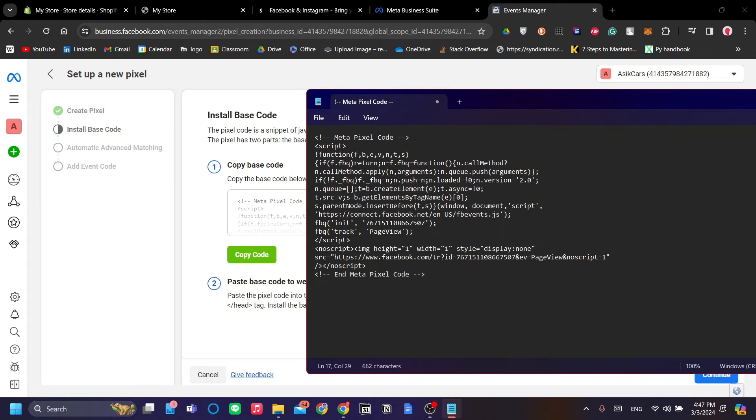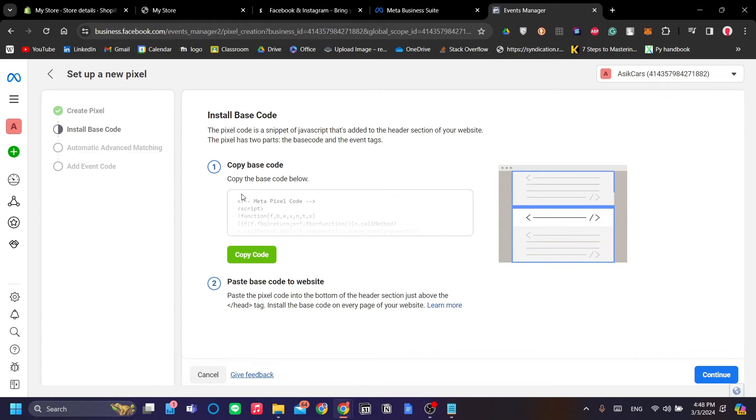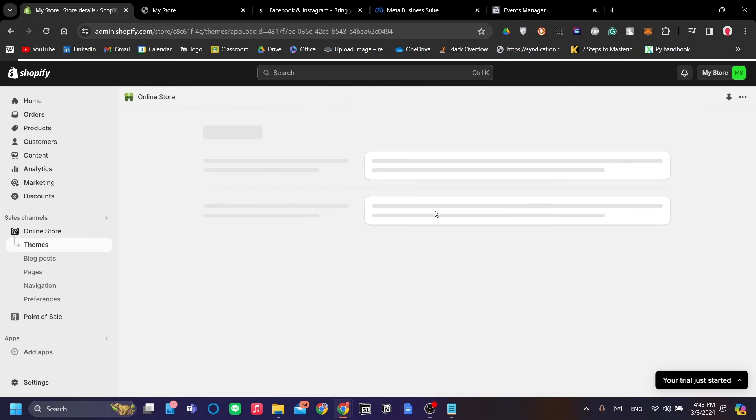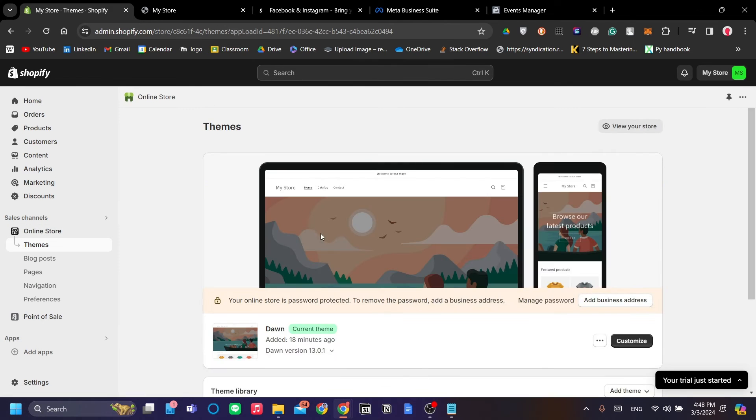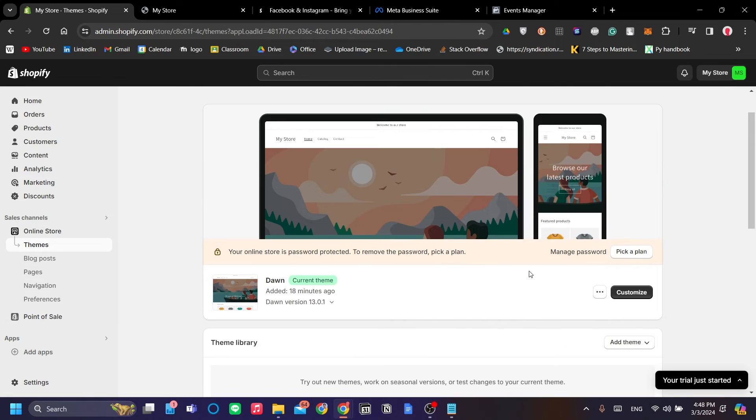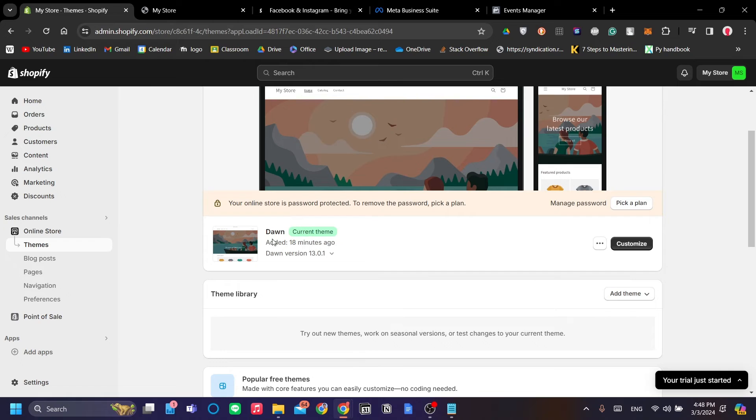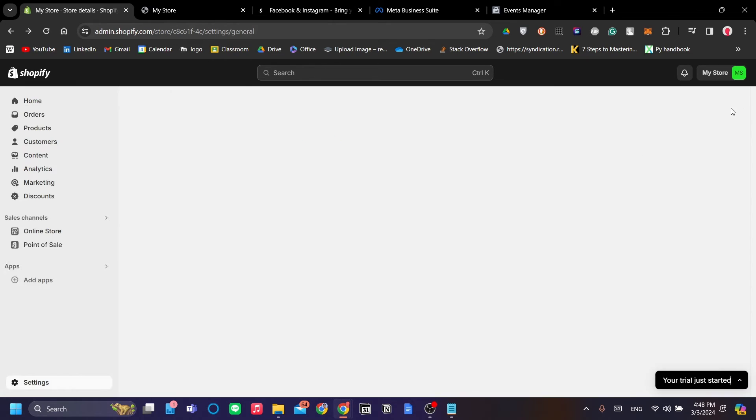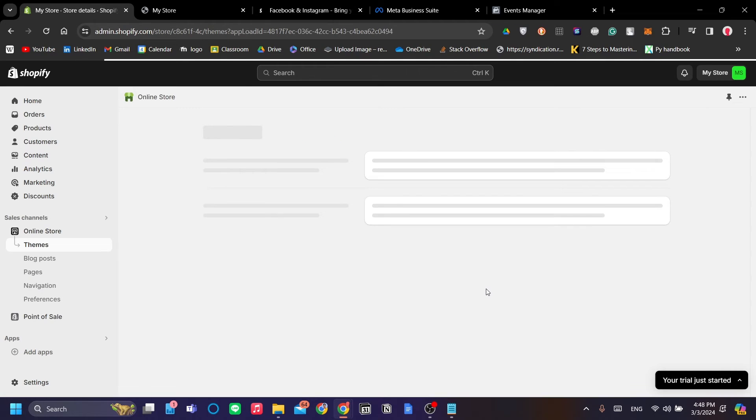But before that, let's just go to our notepad real quick to save this Meta Pixel code because we are going to modify it real soon for the conversion tracking. So let's go back to our Shopify dashboard and go to Themes, and we're going to edit the code of our Dawn theme here.